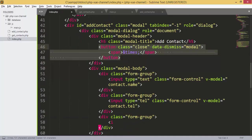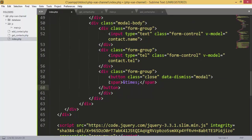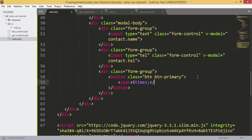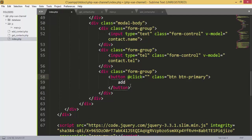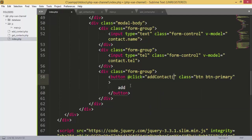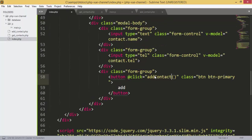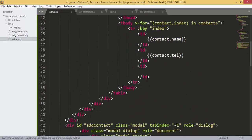I copy and paste the same thing for the phone field and add tel. Next we add a button. I'll copy and paste as well — I give it class btn btn-primary. Inside we have the text 'Add', and the onclick calls the addContact function.